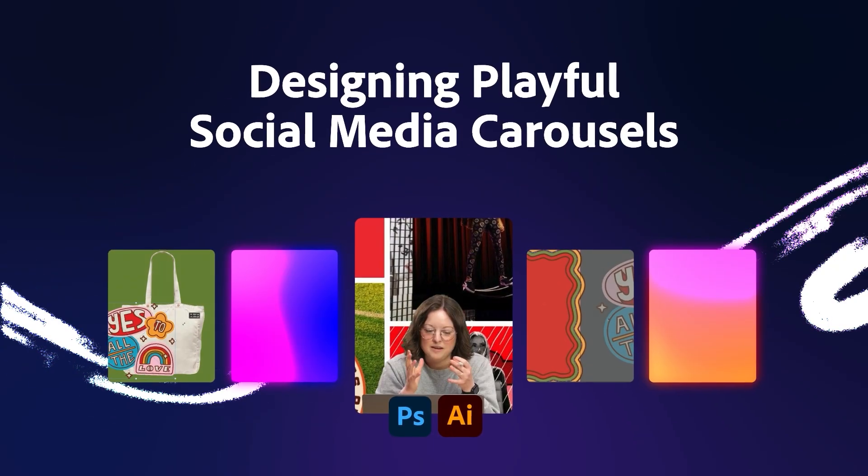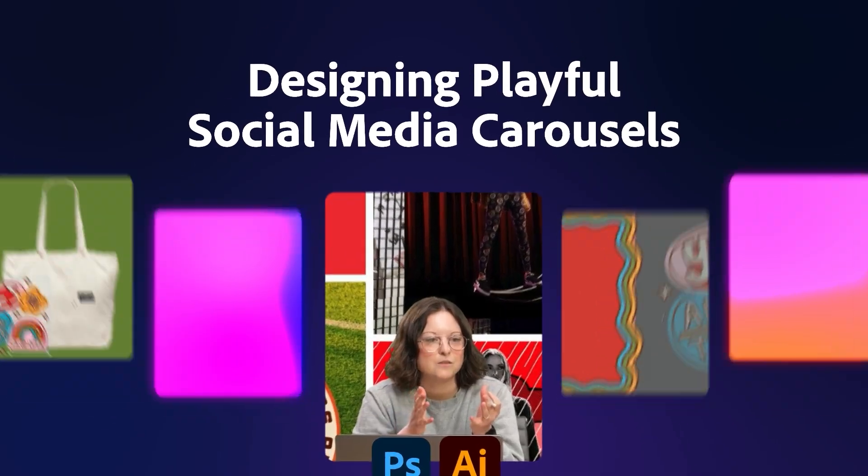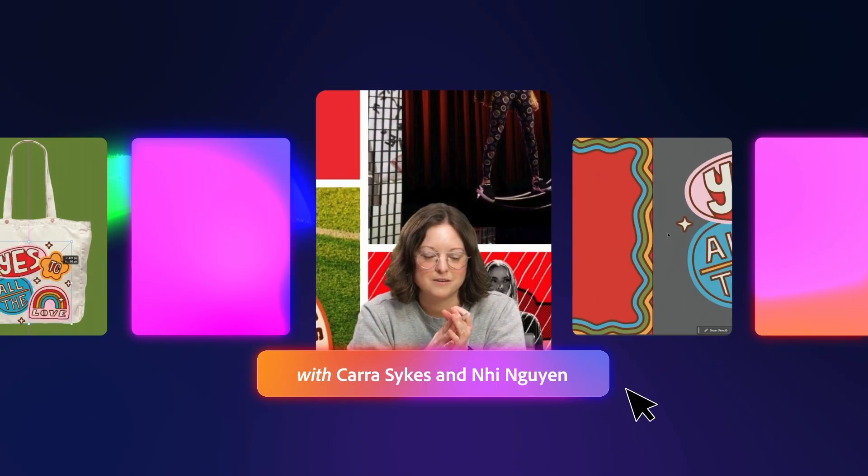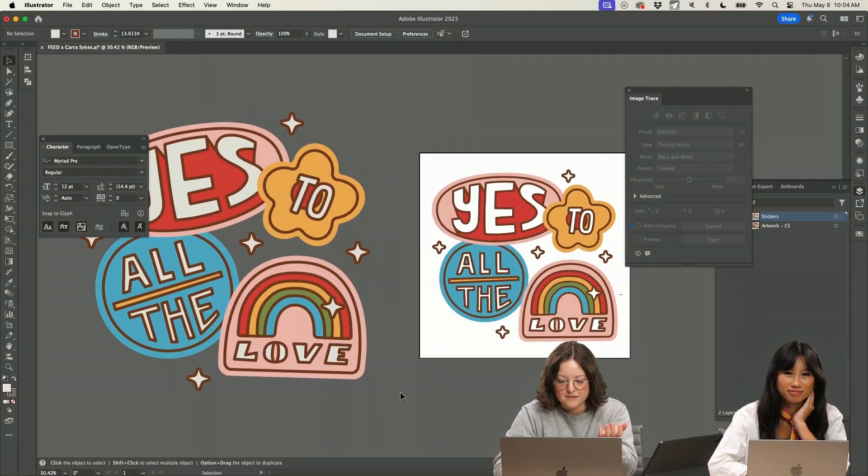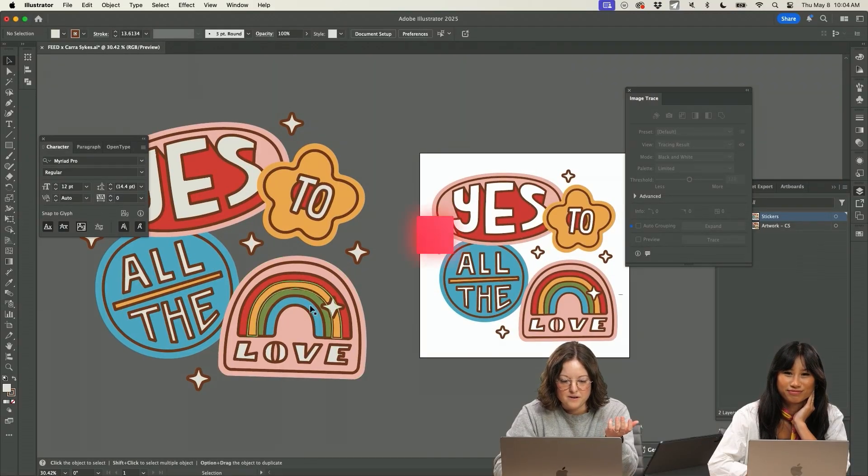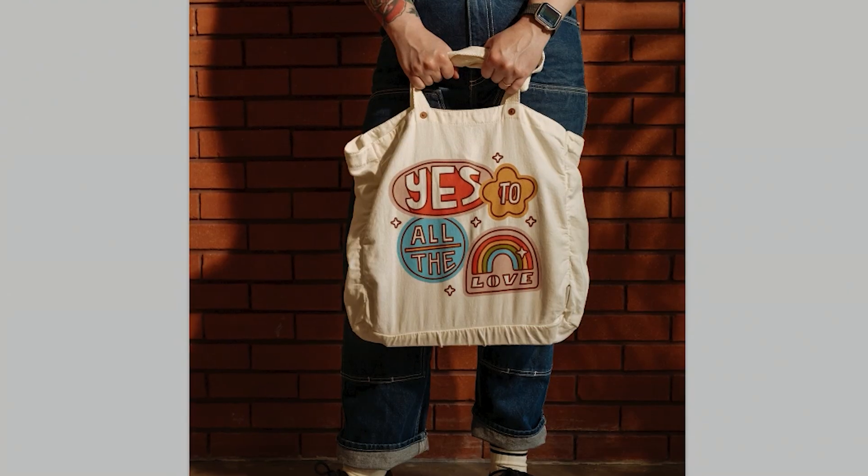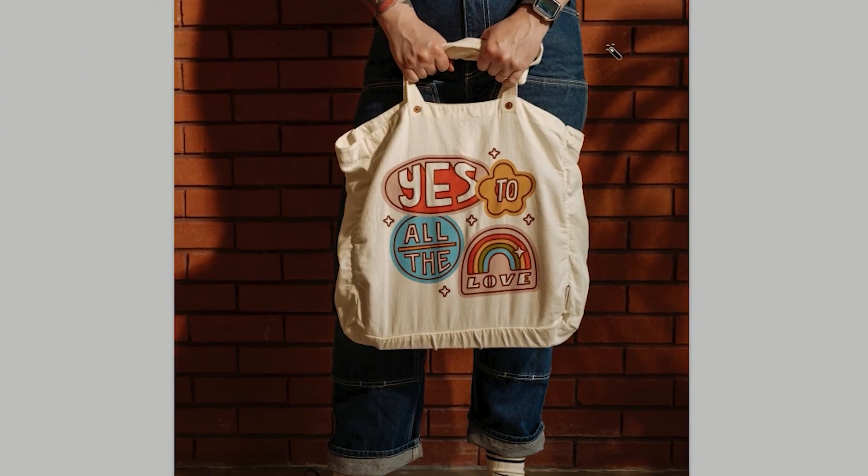Today I'll be designing a playful social carousel with products. So here are some graphics that are part of this bag that I did which I can show you.